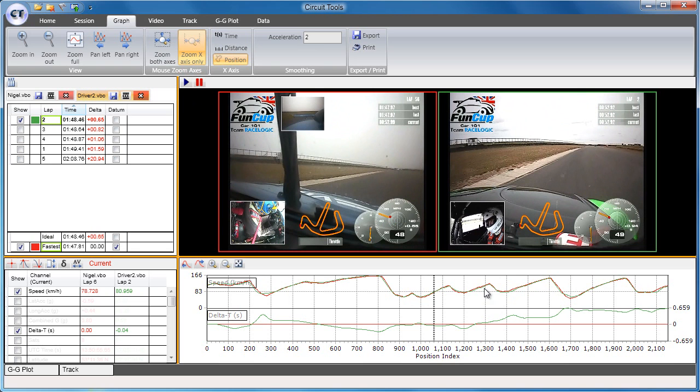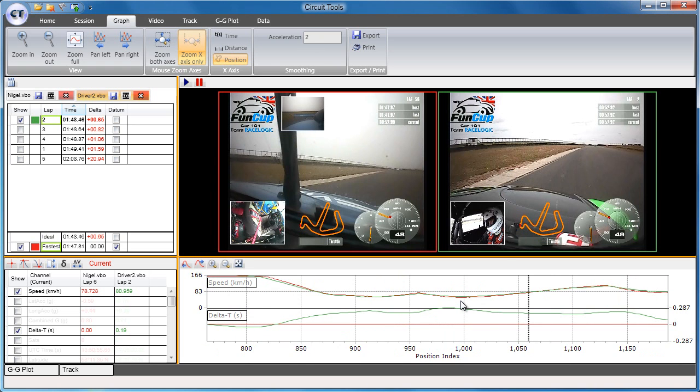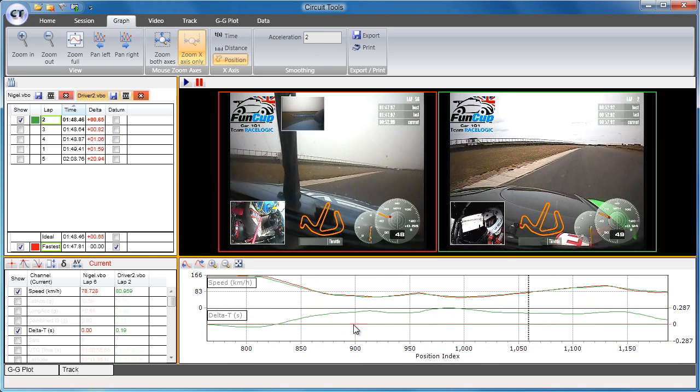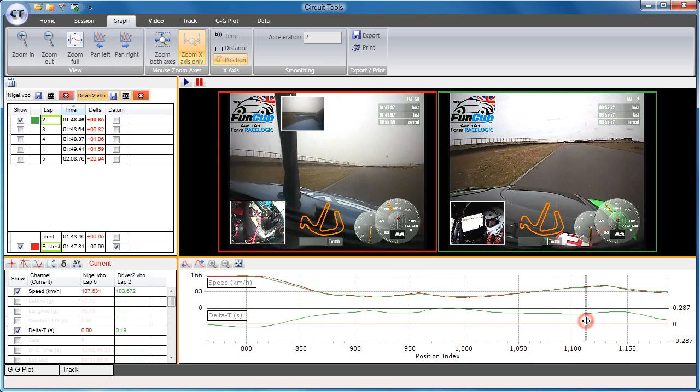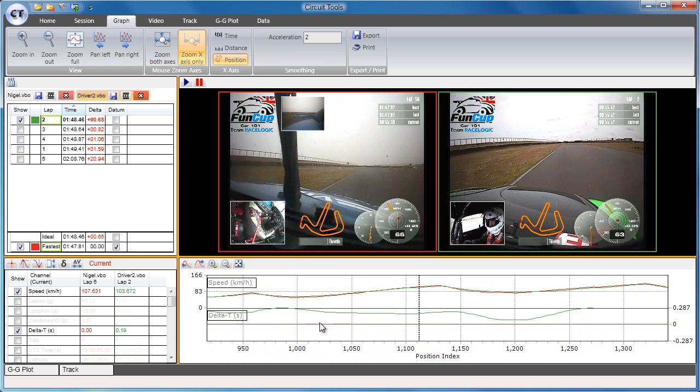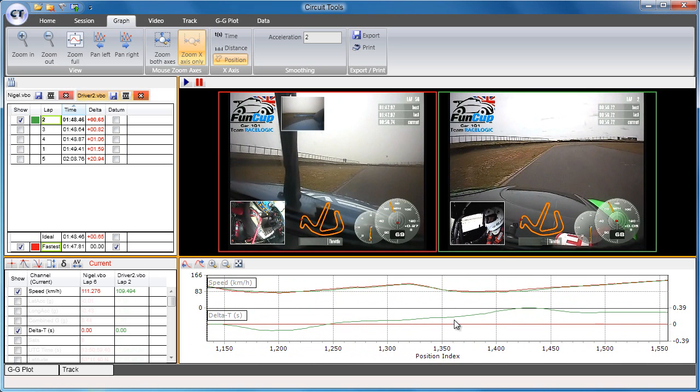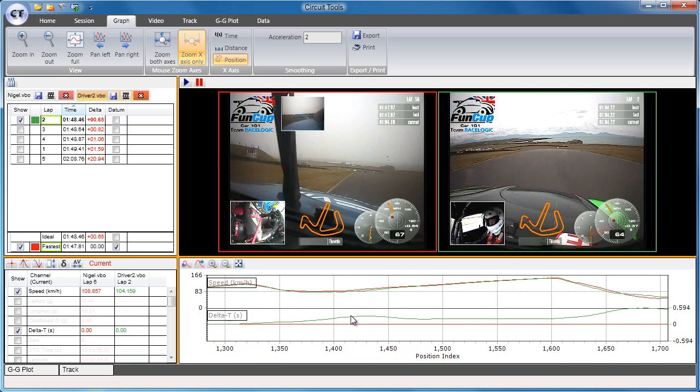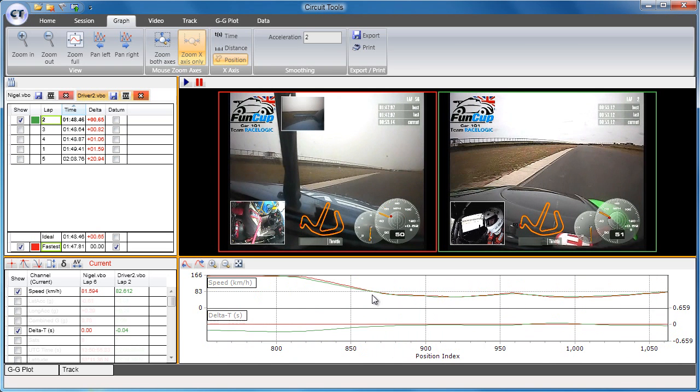You can zoom in on the data by drawing a rubber band around the area of interest. Note that the delta T channel resets to zero at the start of this new selection to make analysis easier. Once you are zoomed in, you can pan around by using the right-hand mouse button to click and drag the graph. To zoom out, you can draw a rubber band from right to left or use the Zoom Full button.